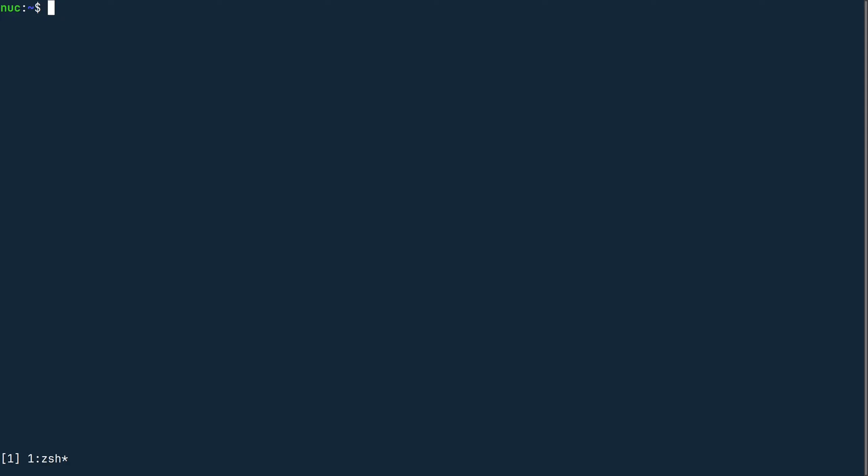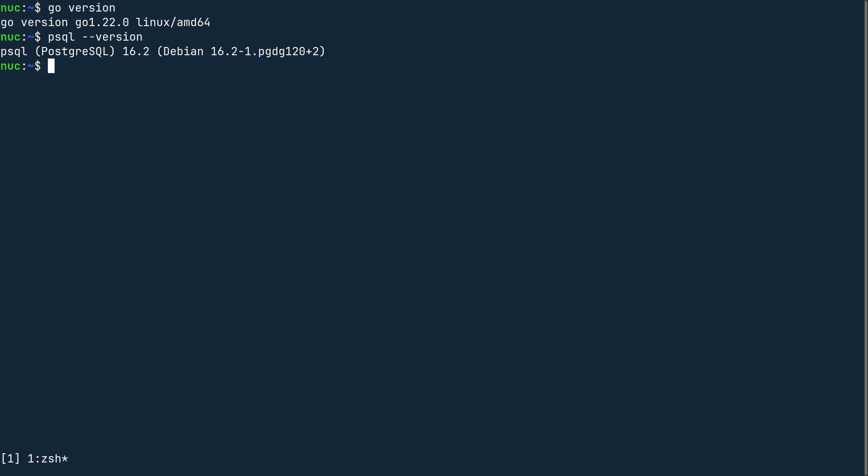Before you begin, make sure you have the latest Go toolchain installed. As of this recording, the latest version is 1.22.0. You also need PostgreSQL. The latest version as of this recording is 16.2.